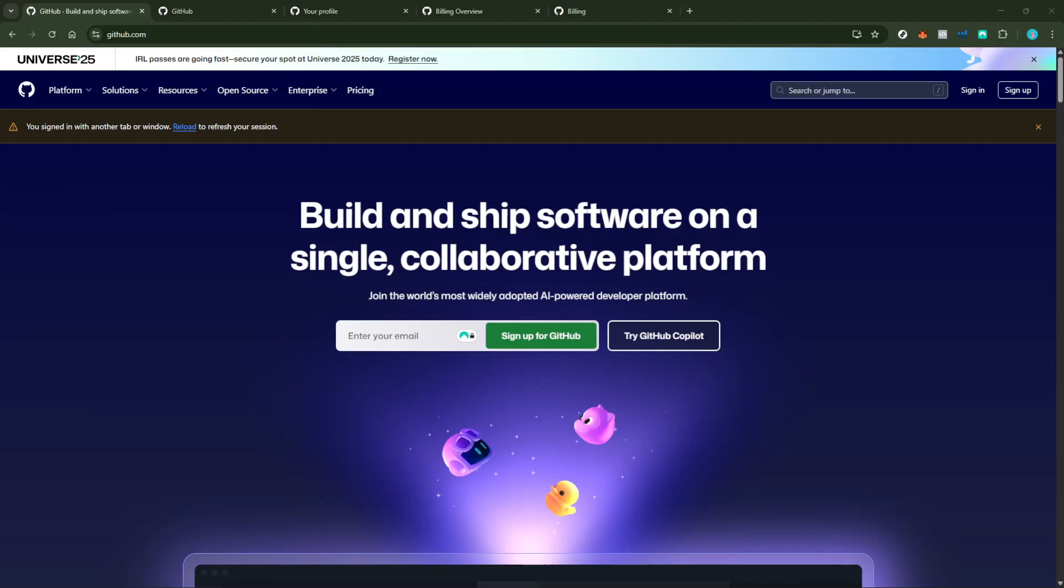In today's video, I'm going to teach you how to cancel your GitHub Copilot subscription. Whether you're looking to pause your subscription or just trying to manage your expenses, this guide will help you through the process seamlessly in about five minutes. Let's jump right in.